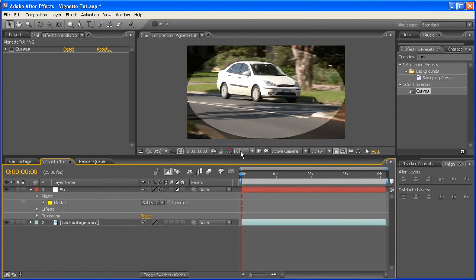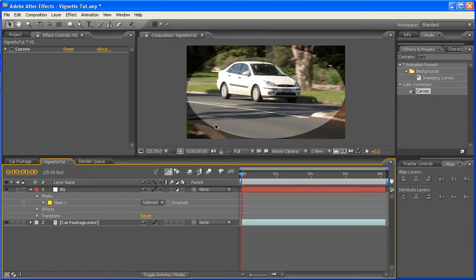Alright, so as you can see, we have a fairly brilliant vignette, and we're finished. Wait a second, no, this isn't quite right. So let's go back and change this.